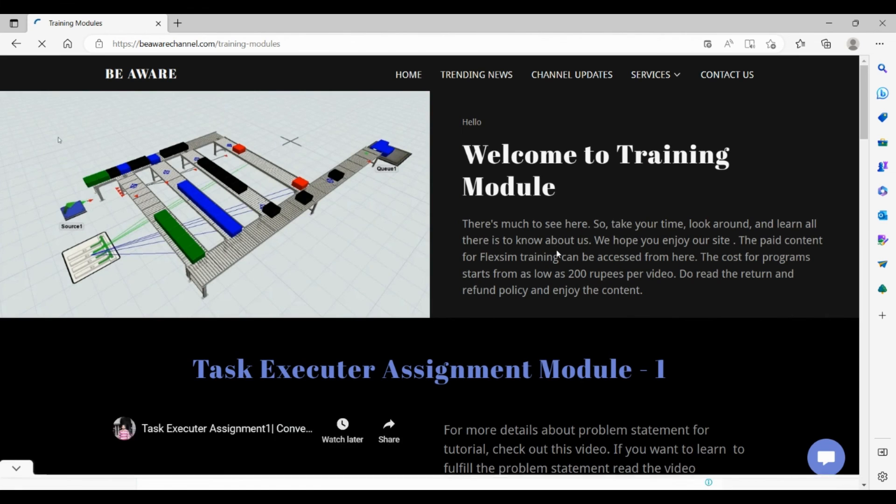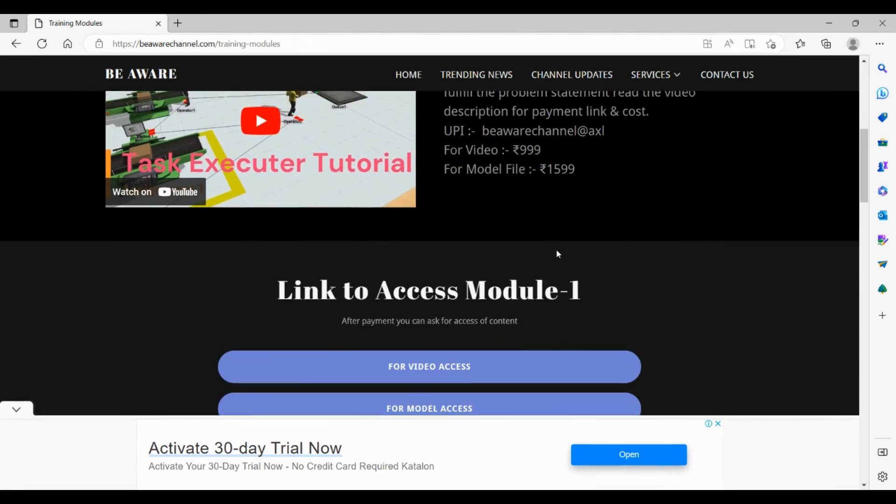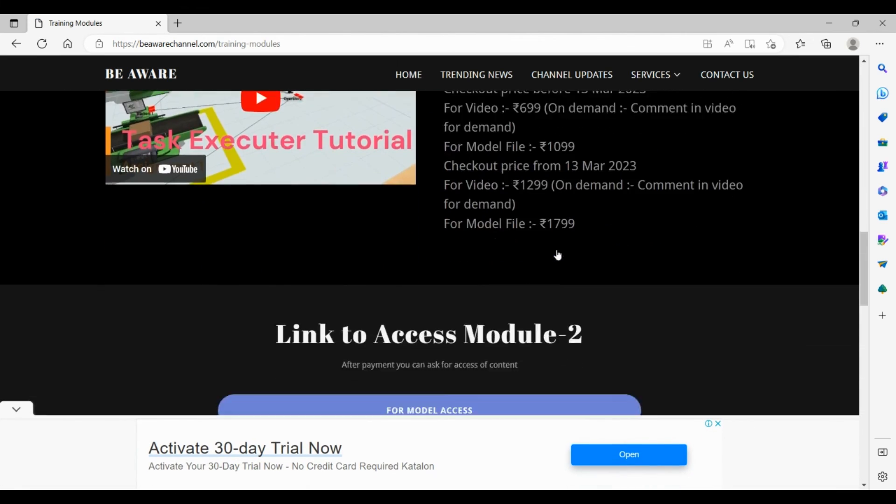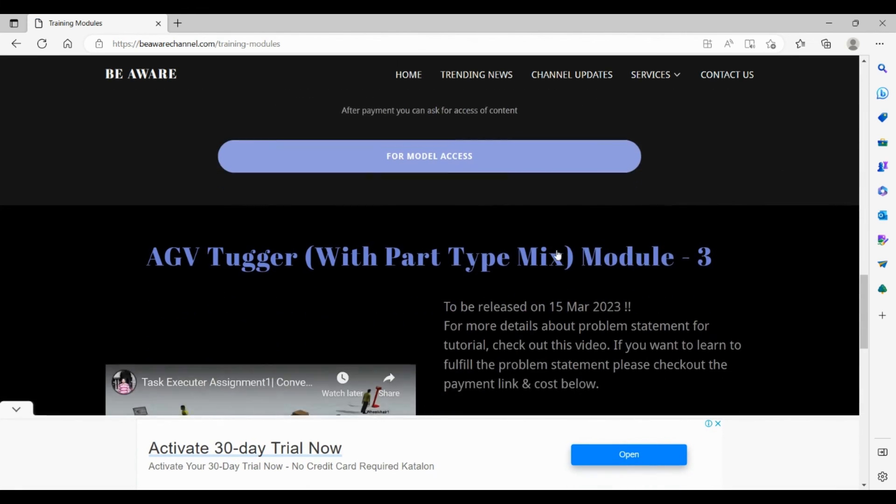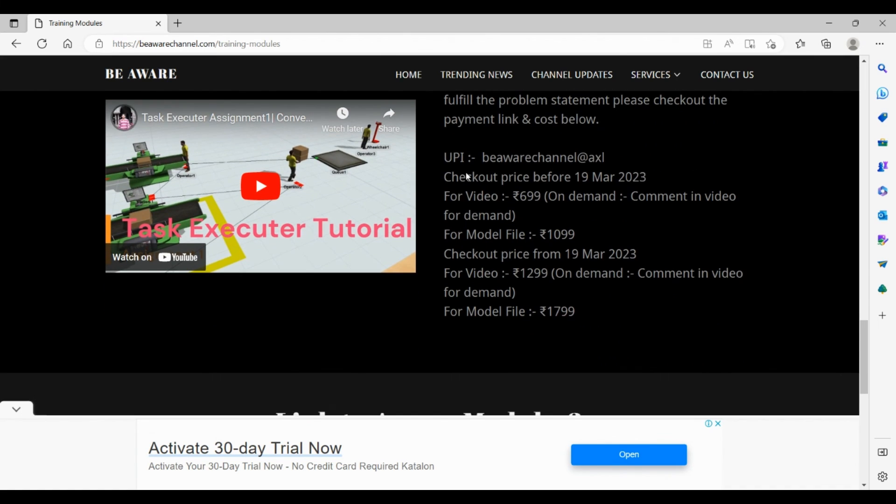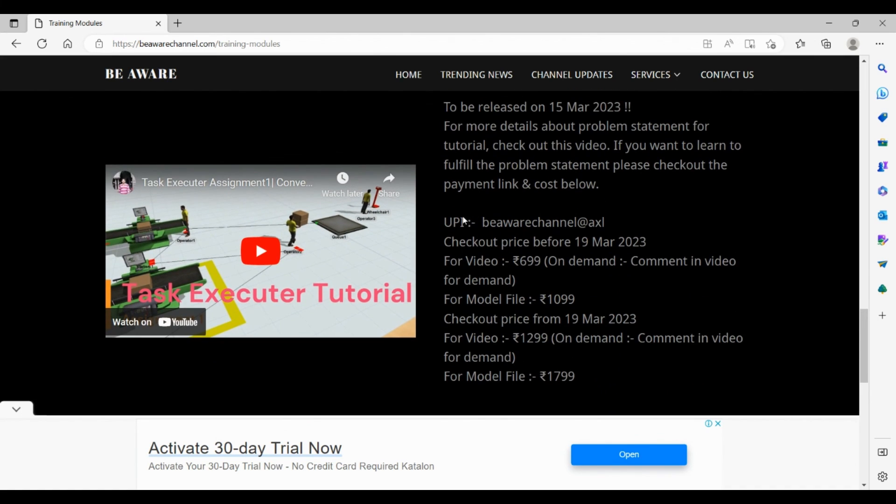You can visit our training modules. Go into the services, drag it down, and in the training modules there are two training modules already listed here. You can go down and visit our module 3, that is AGV tugger with part type mix, and here you will get all the payment details.